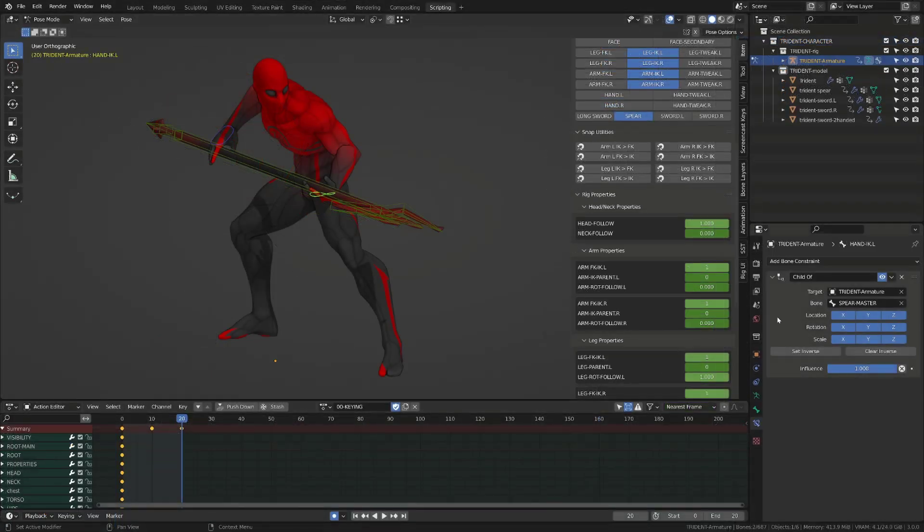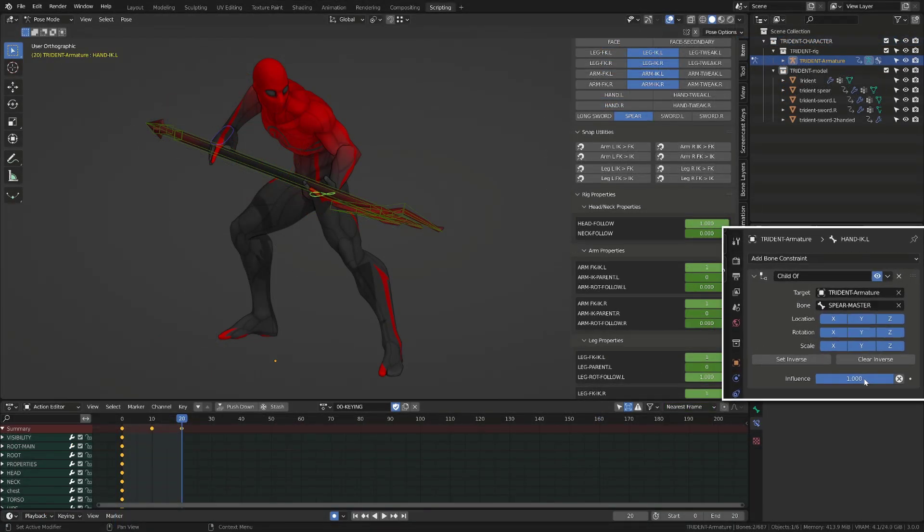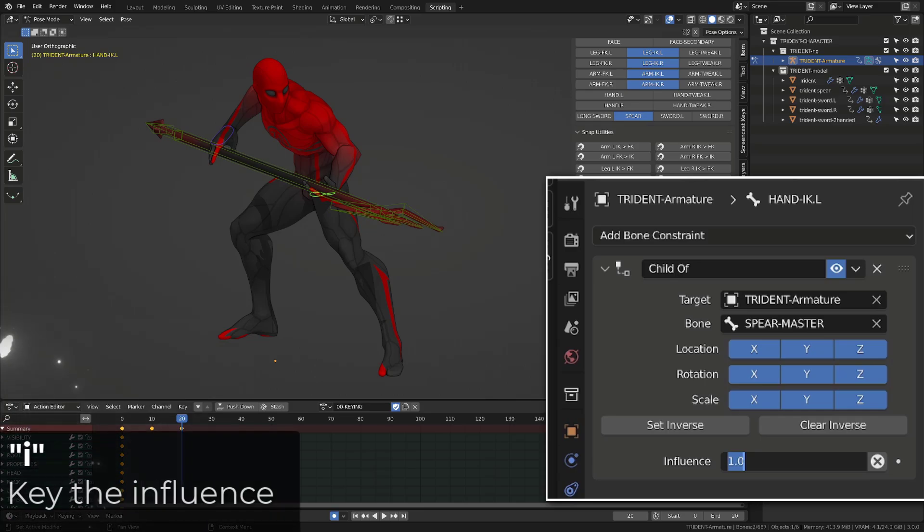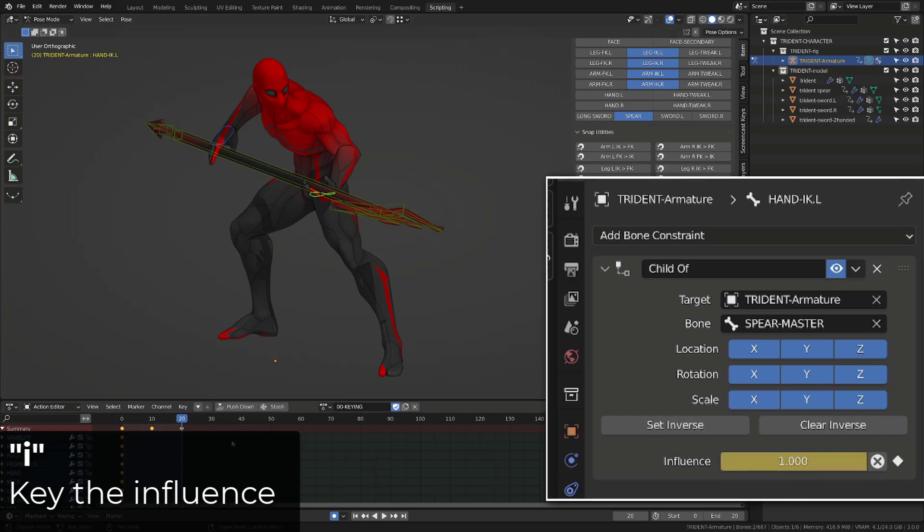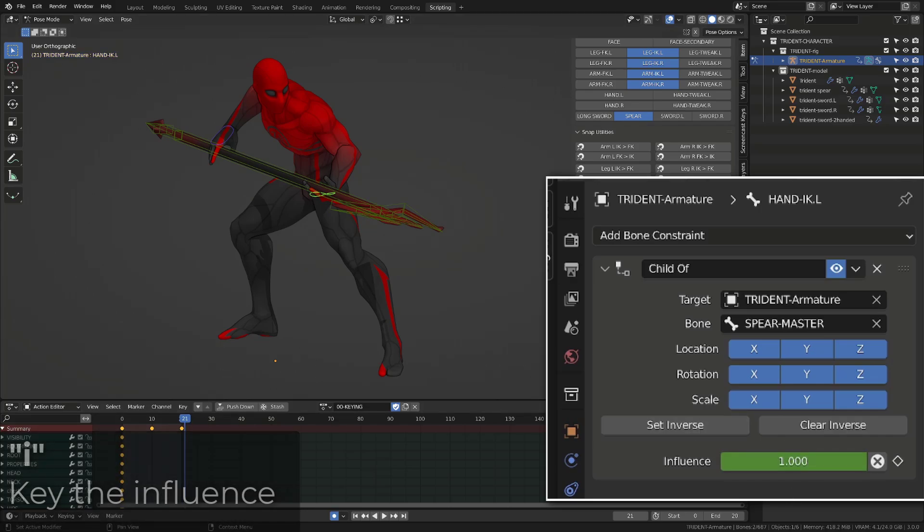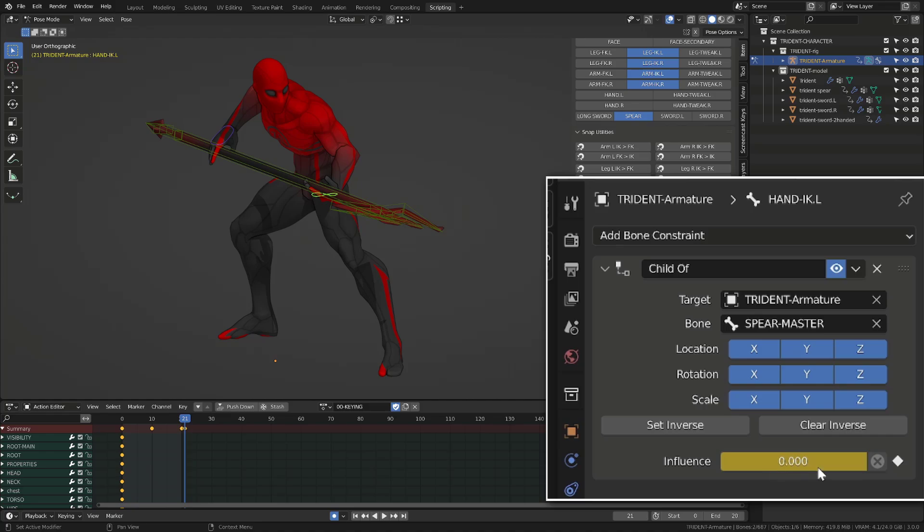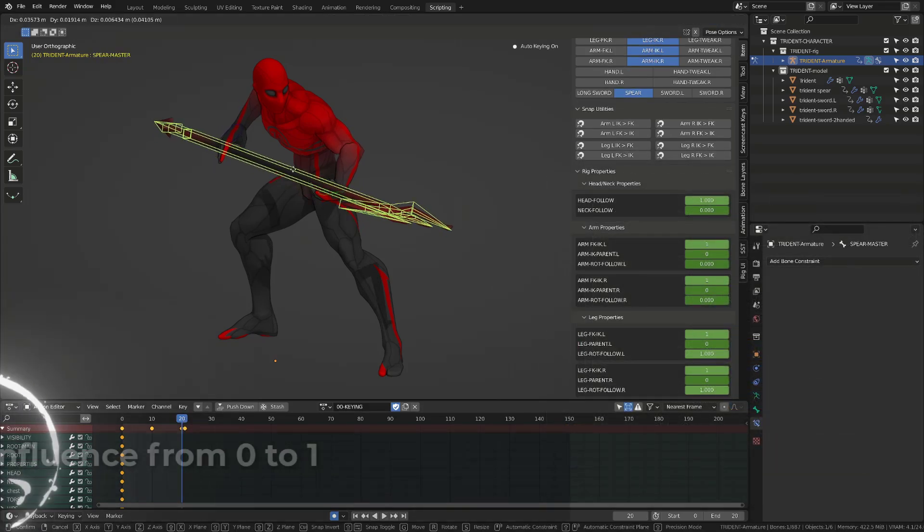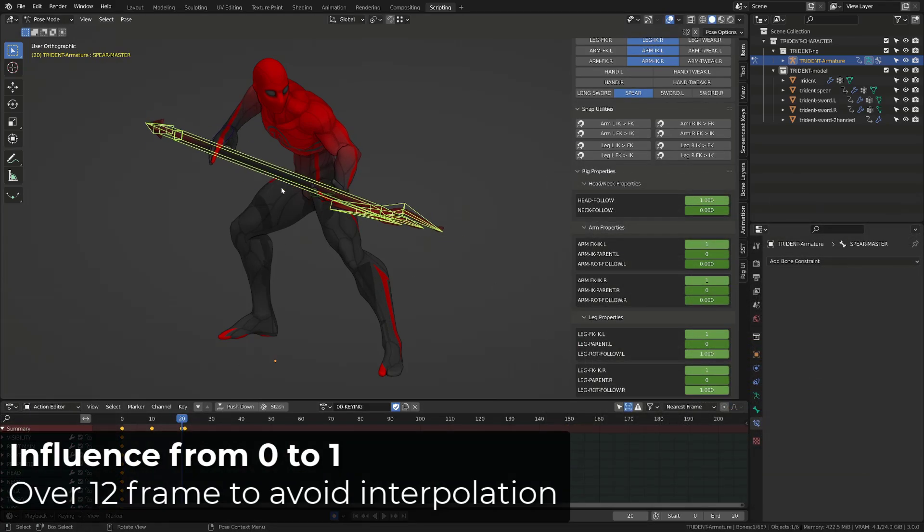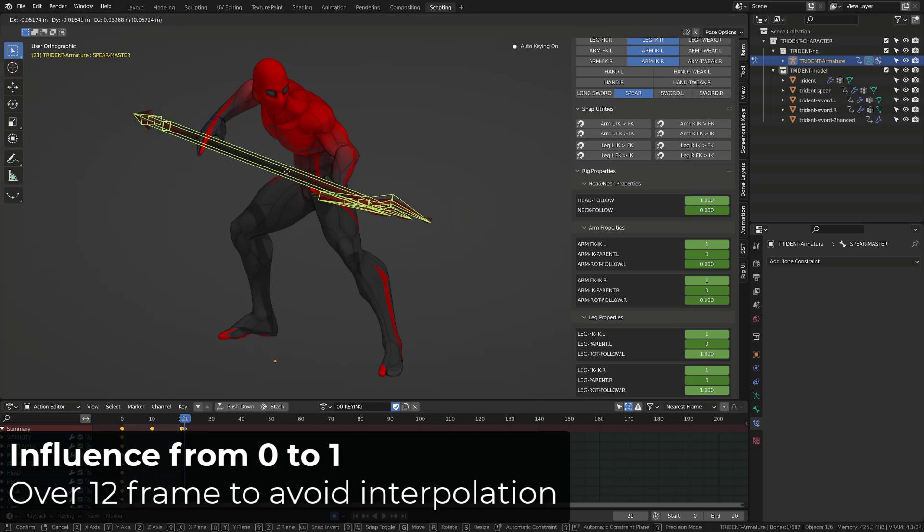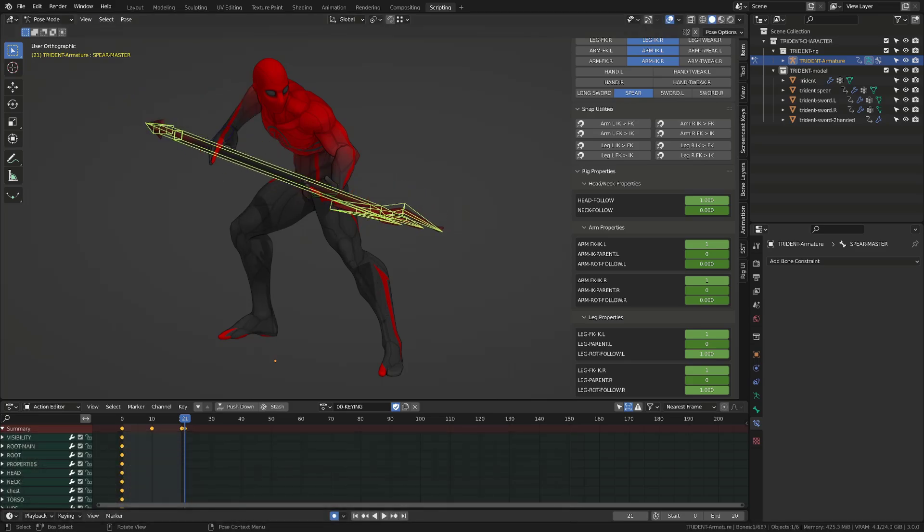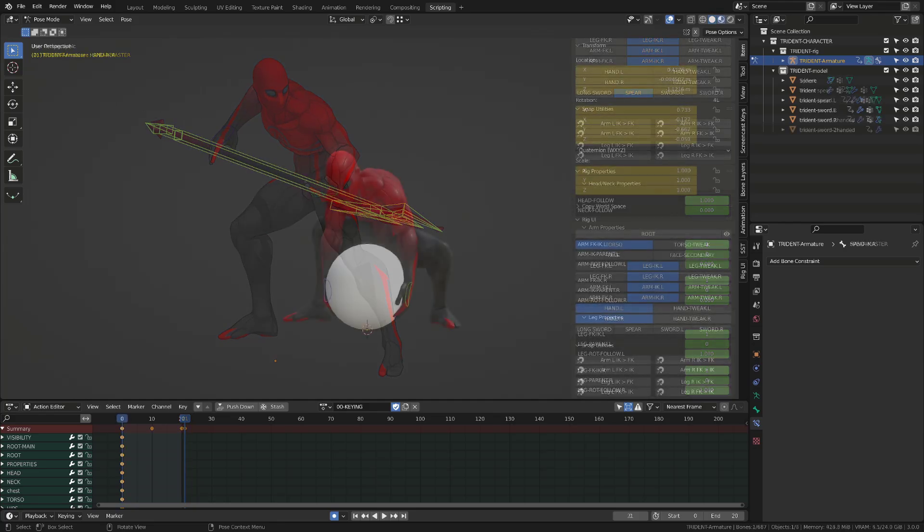If you haven't polished your animation yet, you may want to keep the constraint. The cool thing is that you can insert a keyframe on the influence of the constraint, and when you want to switch it off, just set the influence to zero. A very important thing is to switch between the one value and zero value of the influence over one frame. This is to avoid any interpolation, but we'll see that later on.